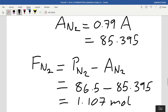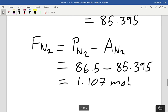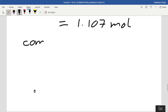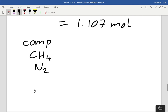Now we have all the information needed to determine the percentage composition of the fuel feed stream. We set up a component table for stream F listing CH4 and N2 and the total.